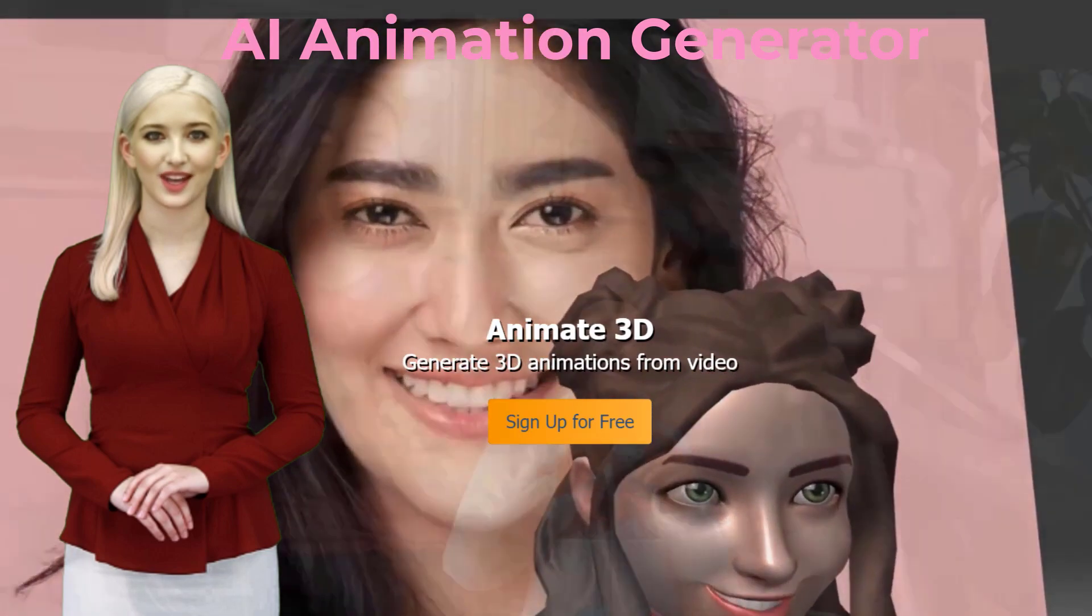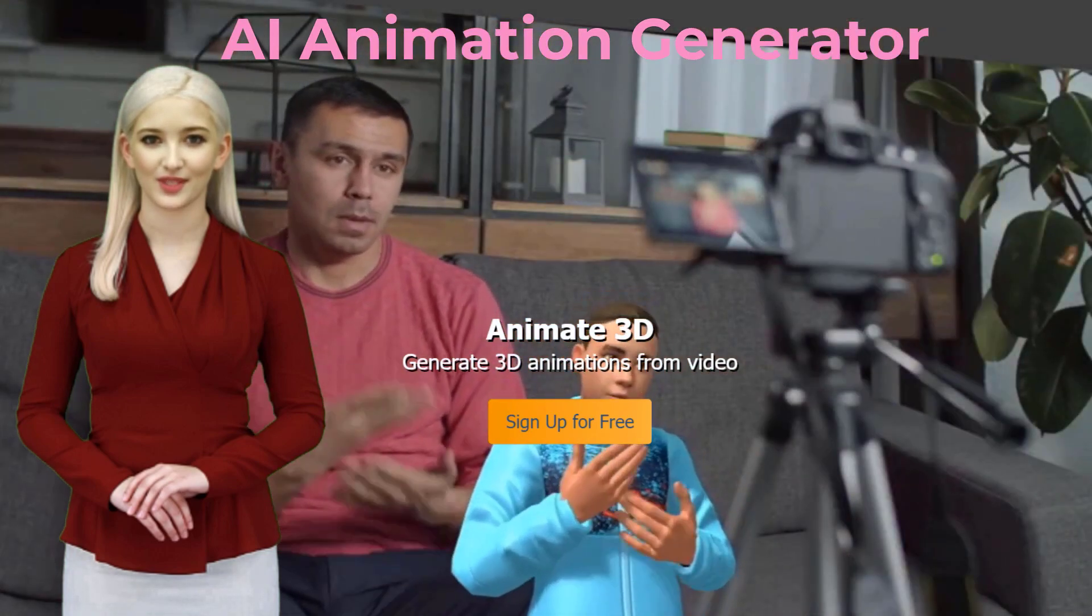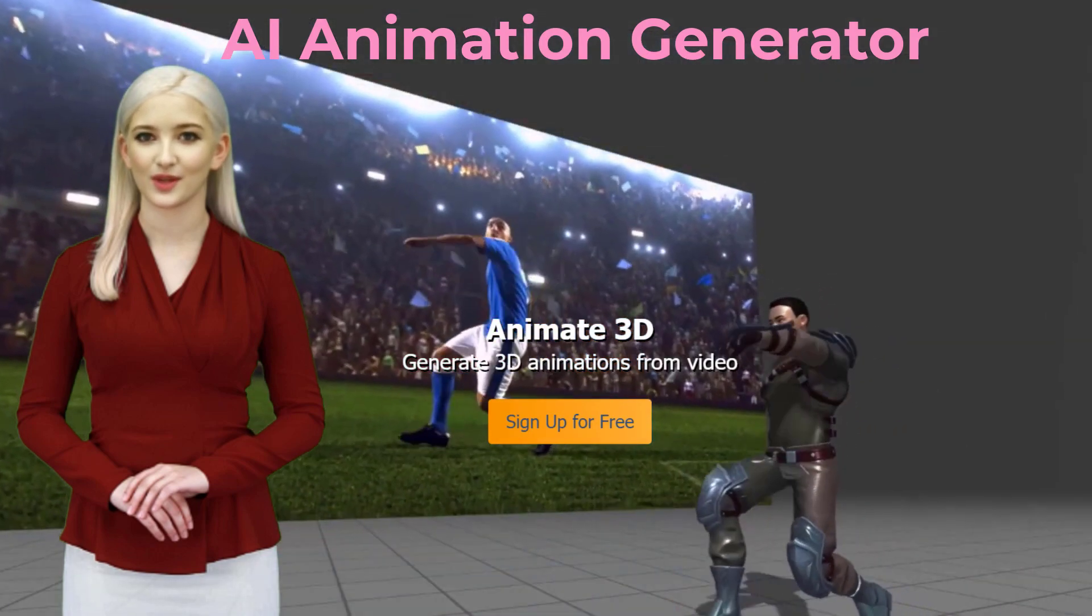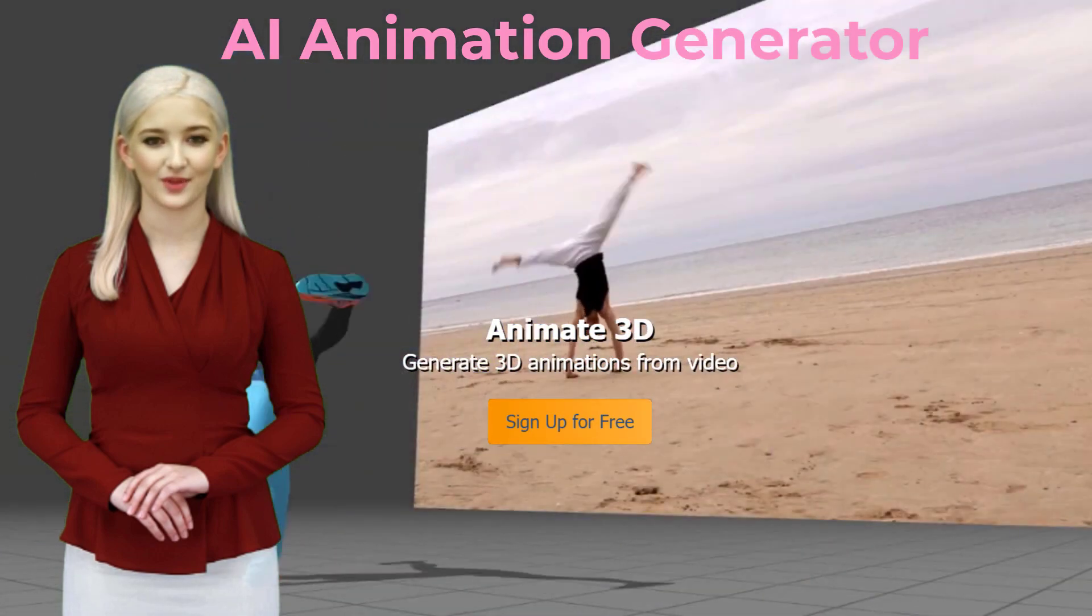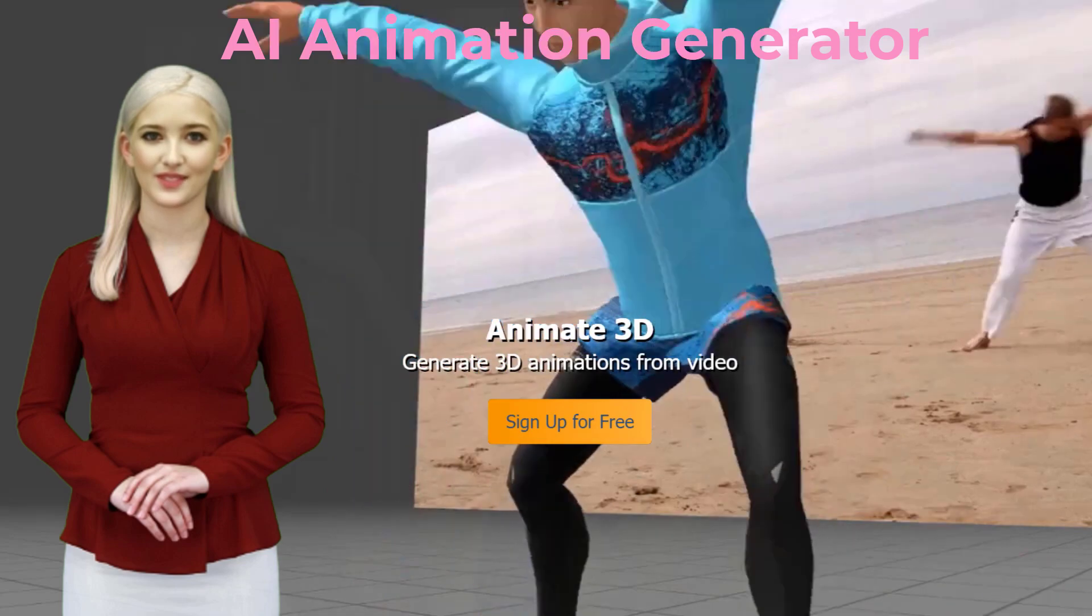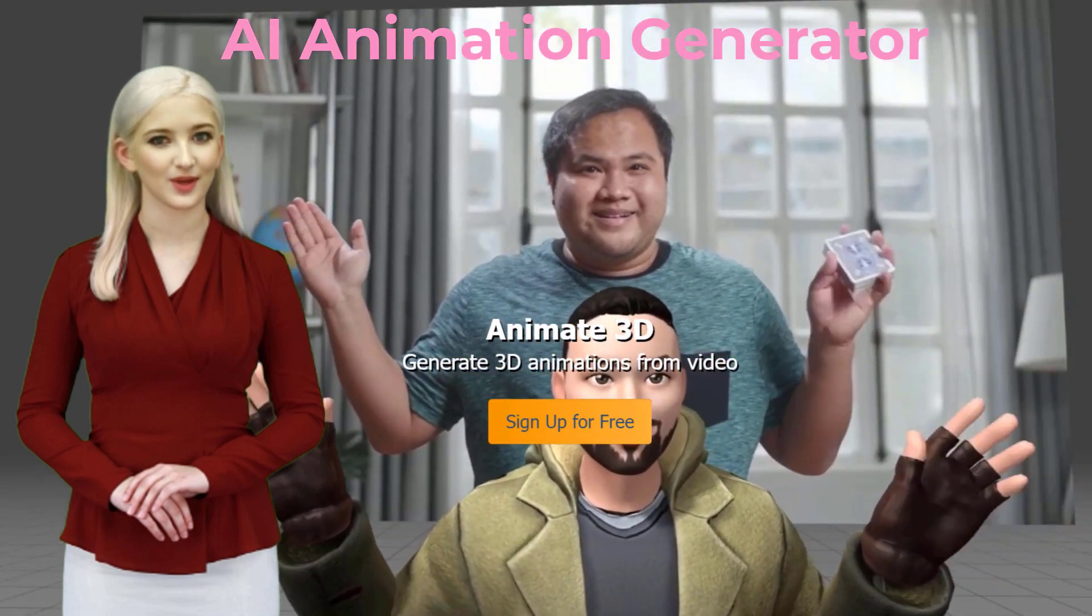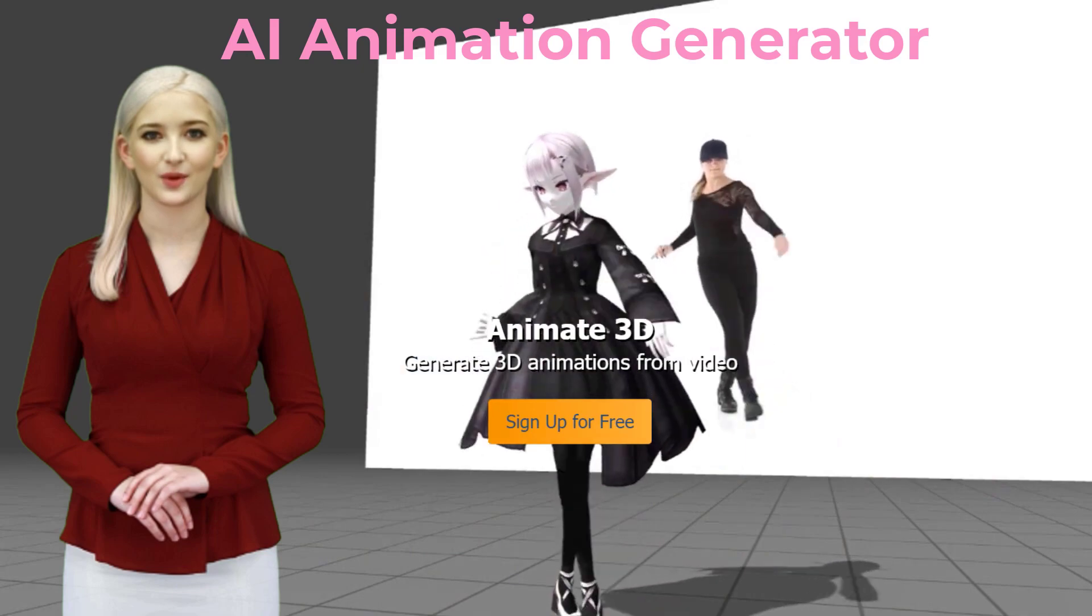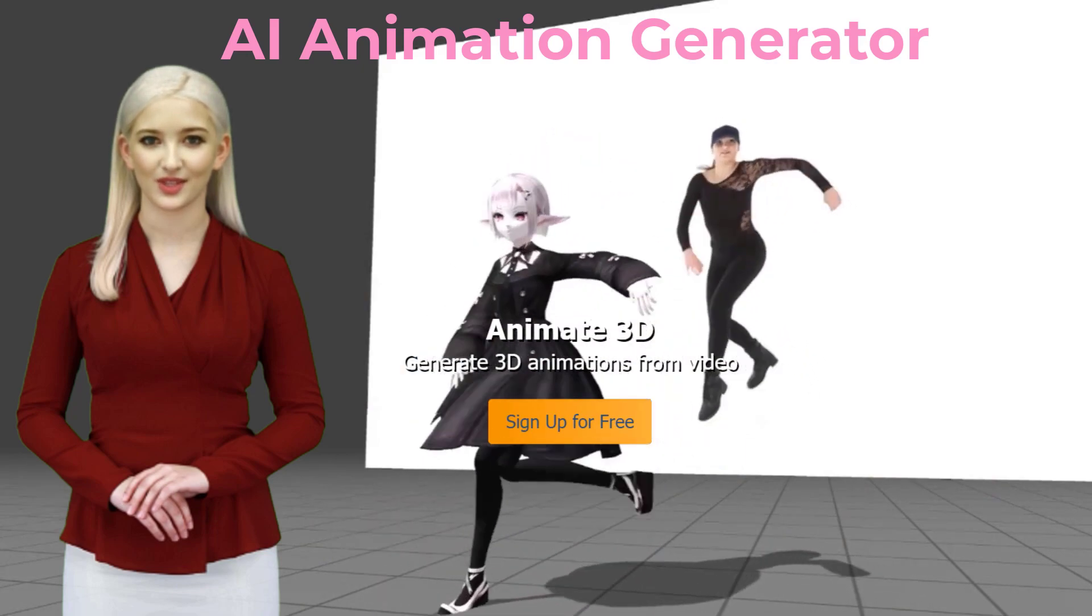AI Animation Generator: Create Your Own 3D Movie Using AI. Anyone can make their own 3D animation movie in this age of artificial intelligence, even if they have no prior experience with 3D or animation.